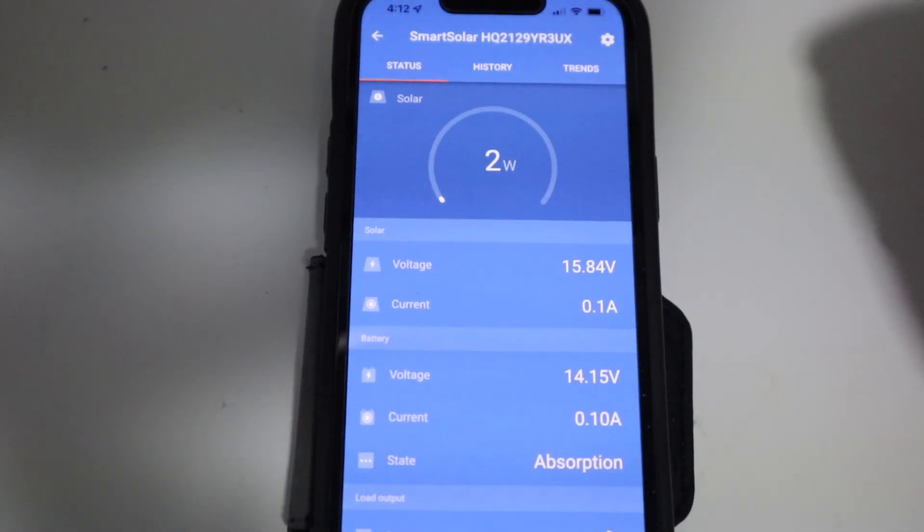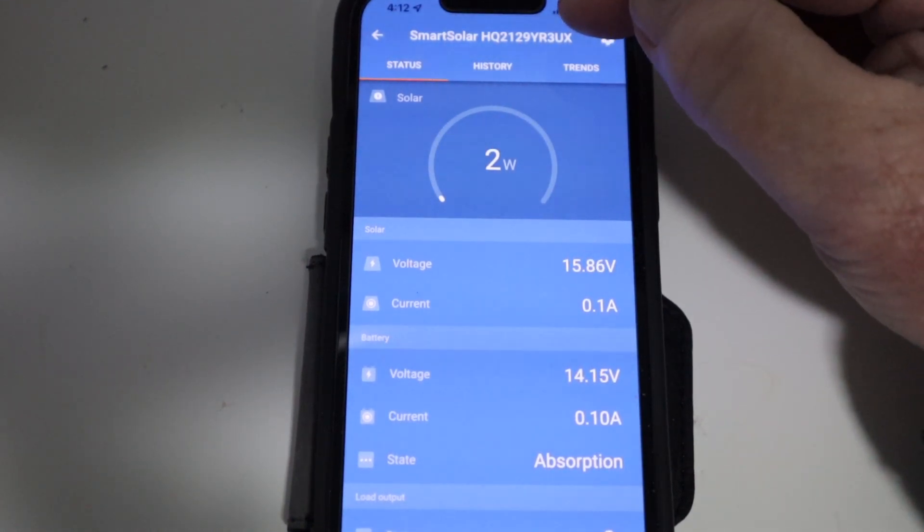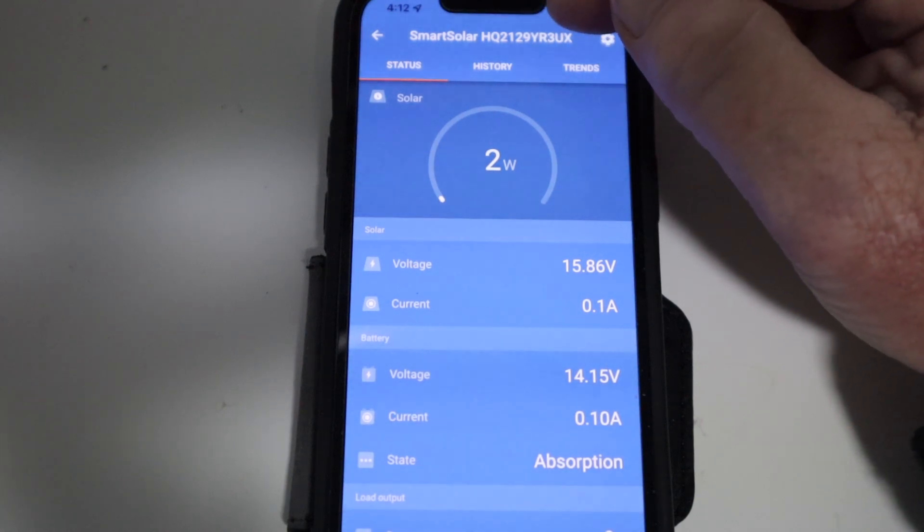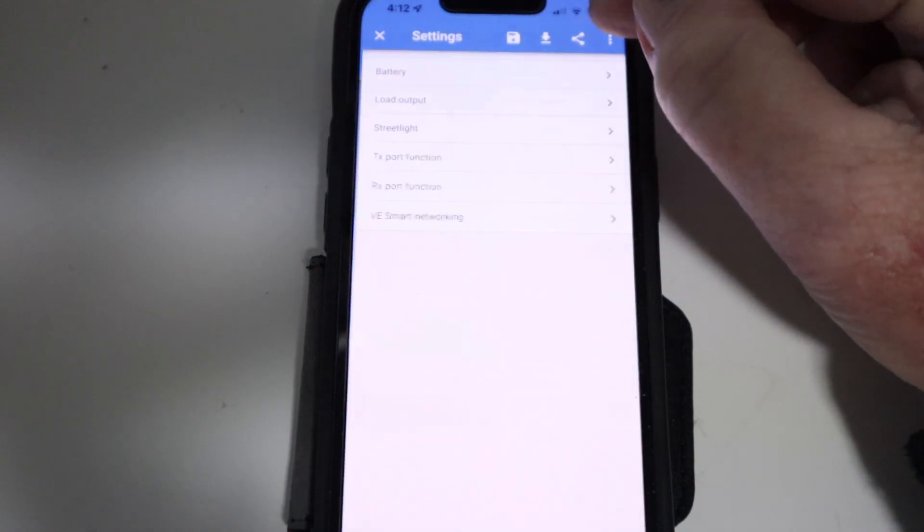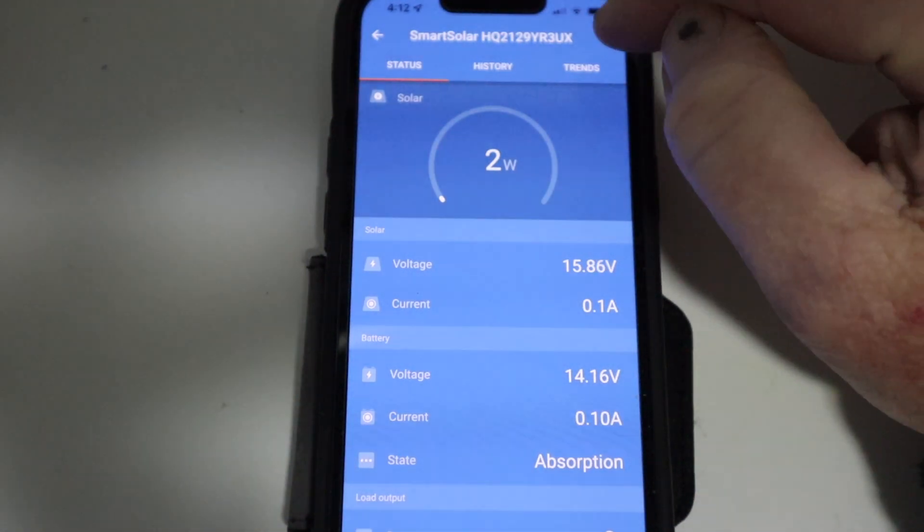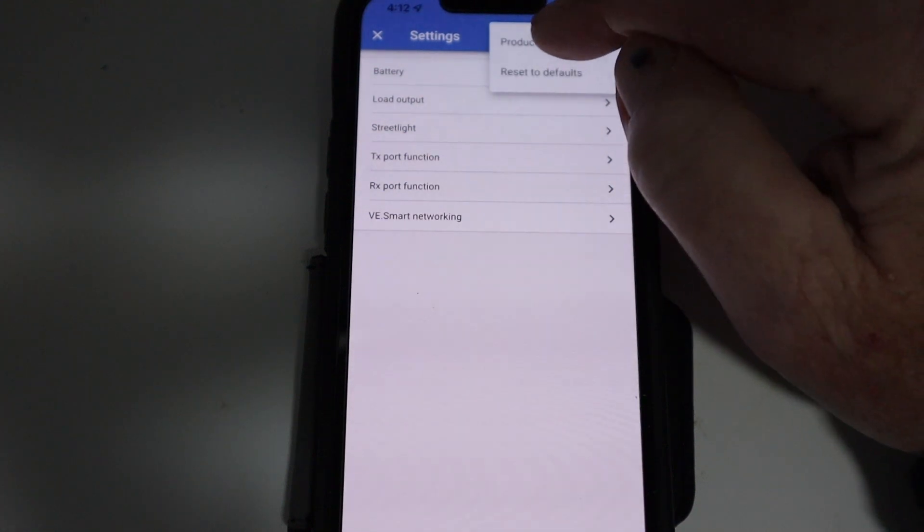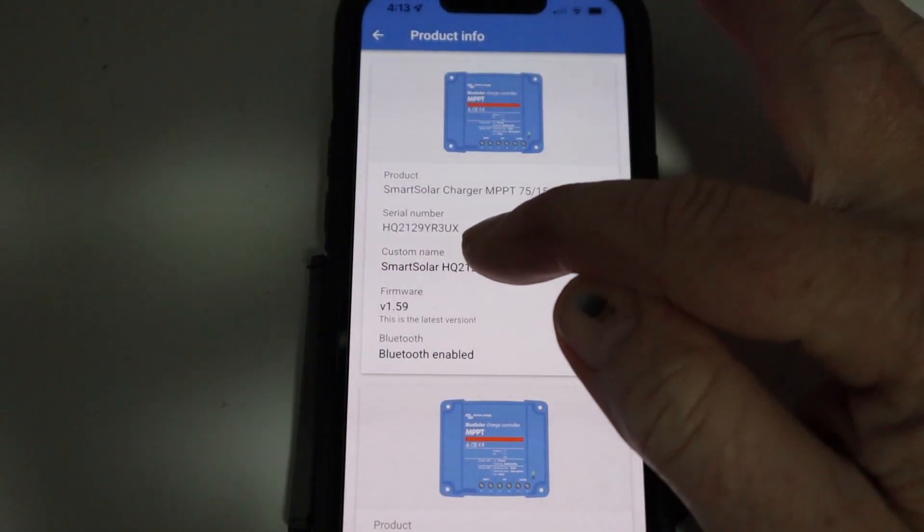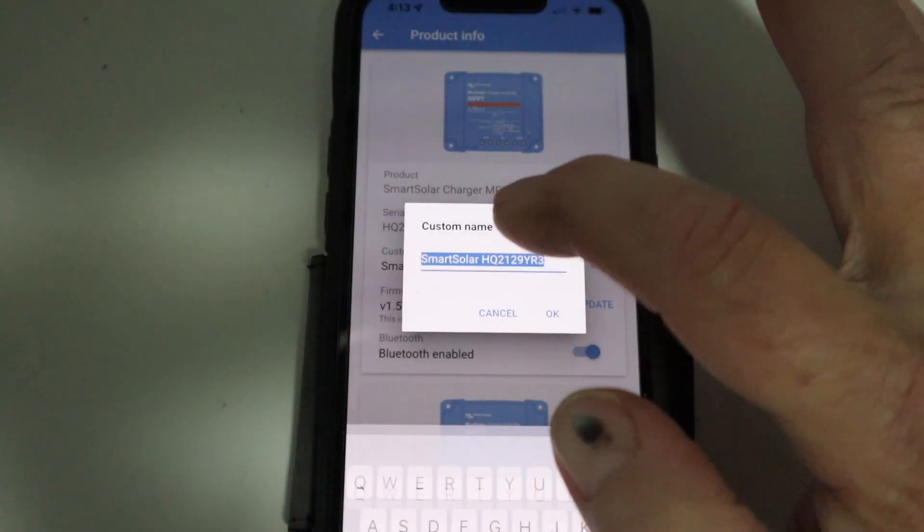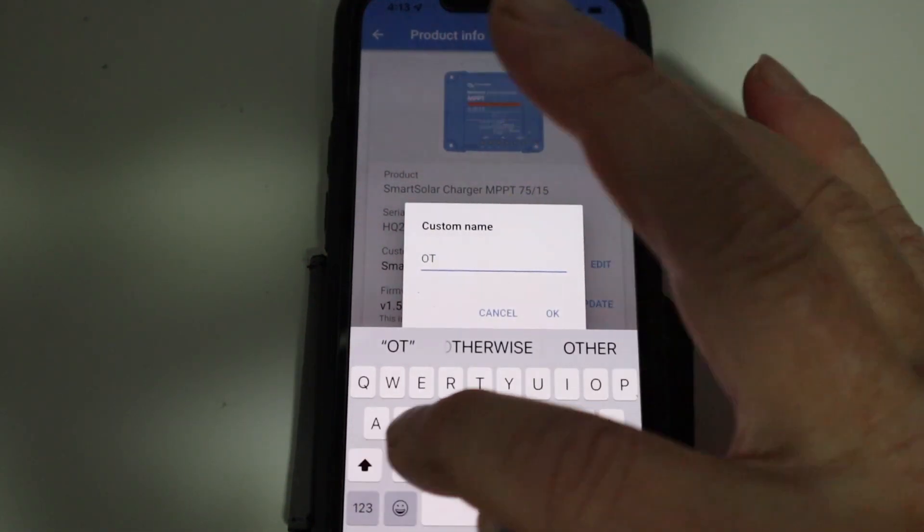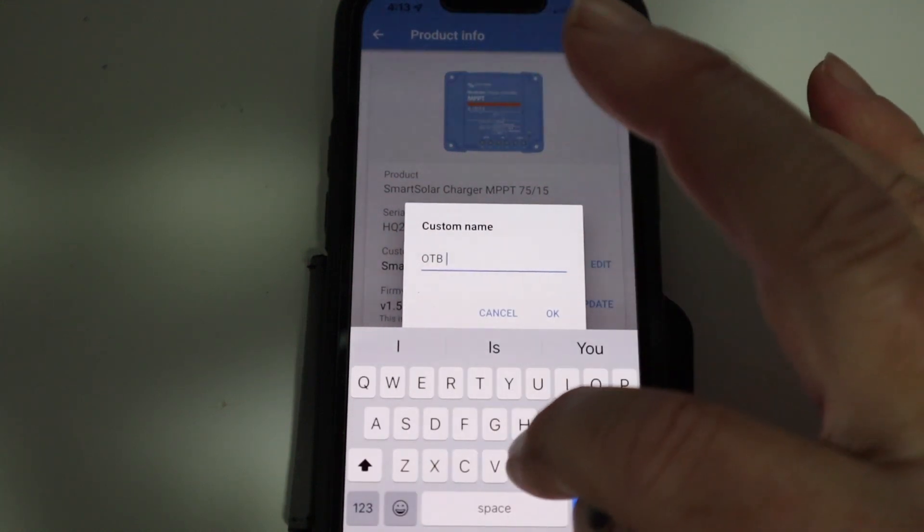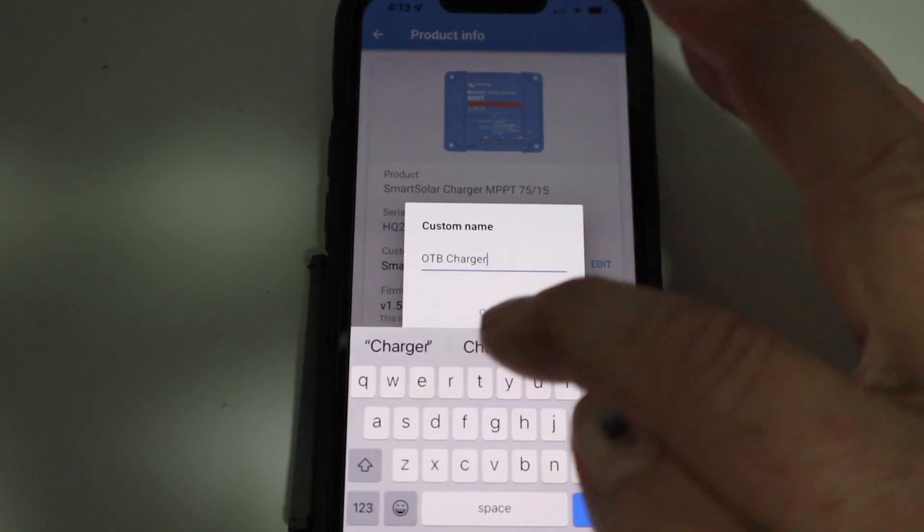So what I'm going to do here is I'm going to demonstrate a few things on the smart solar controller. The first thing I'm going to do, you can see here at the top, is the actual name of the controller. I'm going to change that so it's something that I can read, and I'm going to go into the settings page. Let's go back there again, hit the settings cog there at the top. Go to the three dots on the far right there. Product info is where we want to go to. So what I'm going to do, I'm going to go to here where it says custom name, and I'm going to edit that. I'm just going to call this one outboard, so I'm going to OTB charger. It's nice and easy.